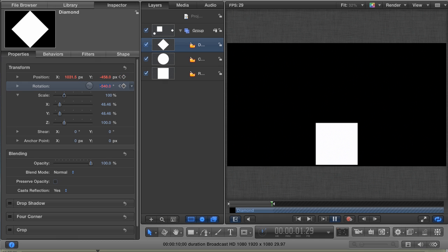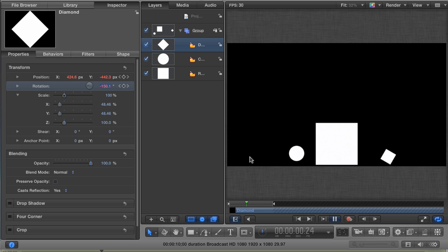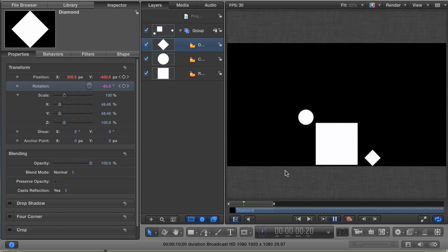When I play, you can see how I now have a Diamond layer spinning as it falls and rolls off the frame. Okay, now I like this animation, but maybe it could be a little faster. Luckily, there's a way to do this without having to manually adjust each and every keyframe.